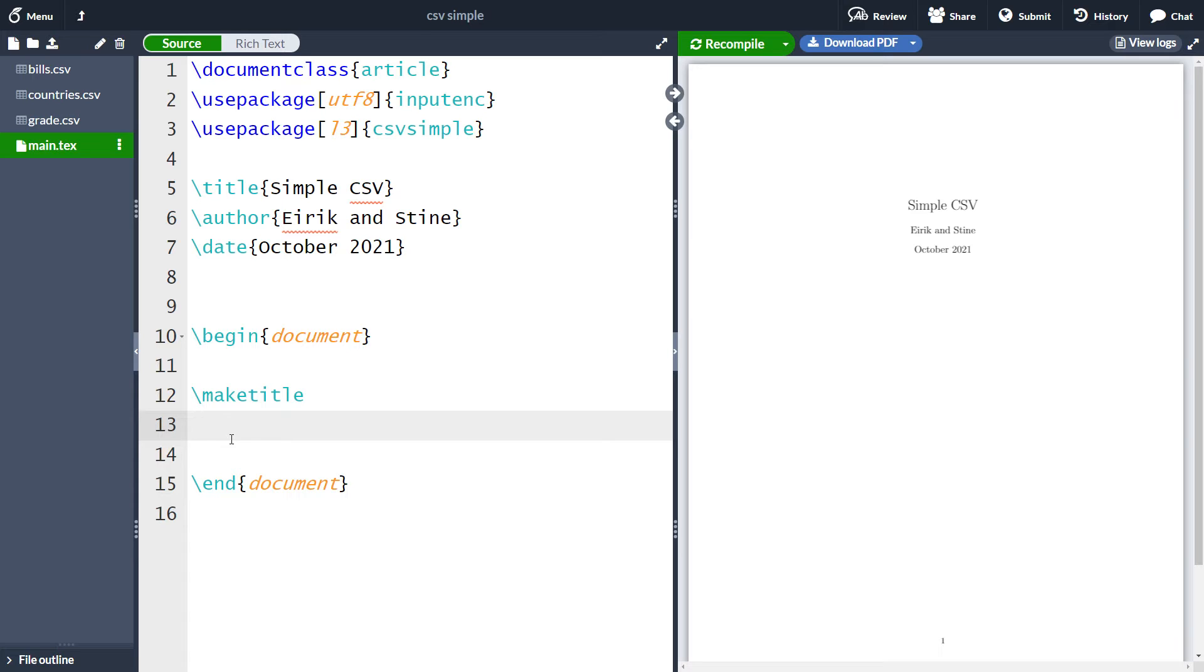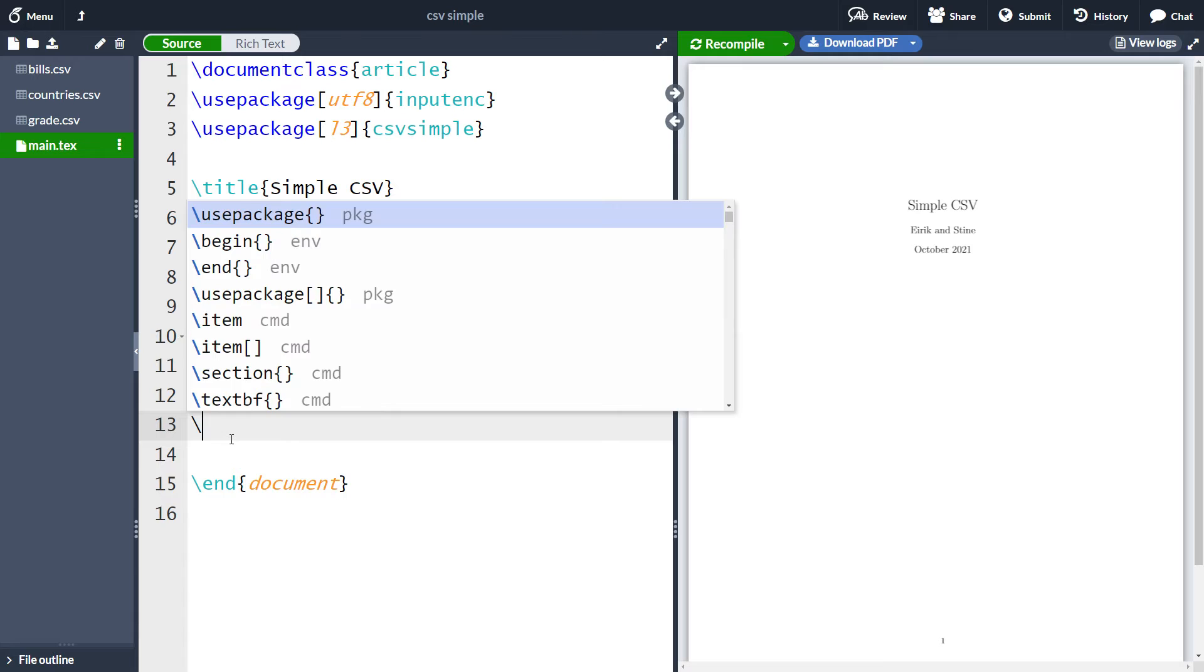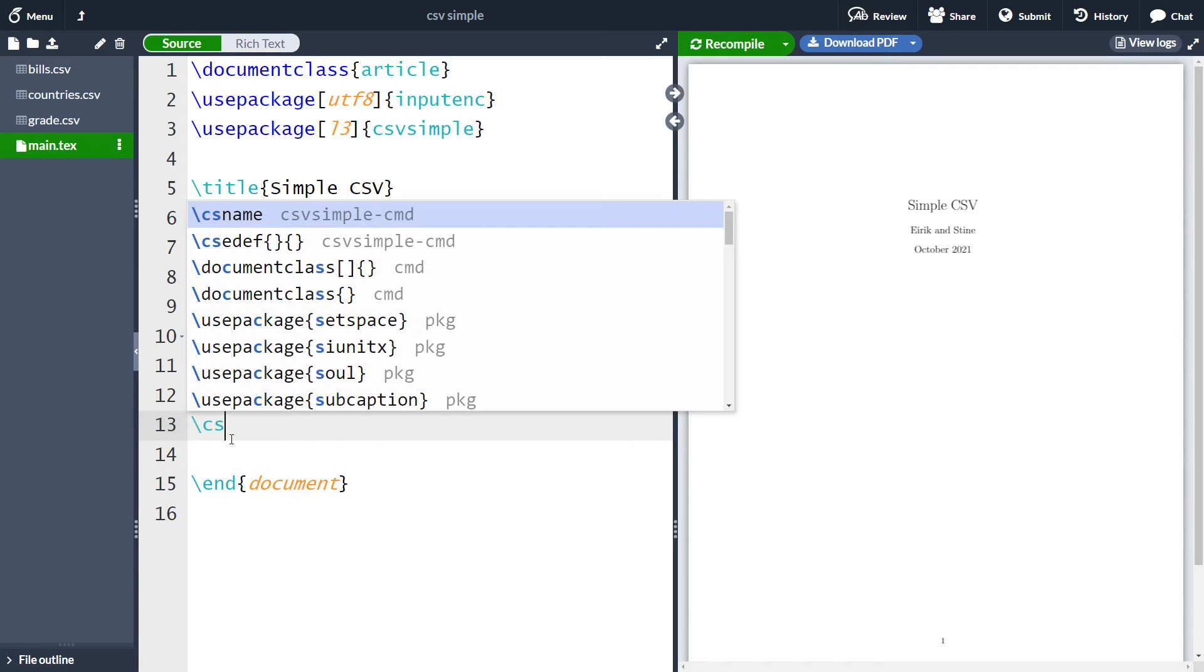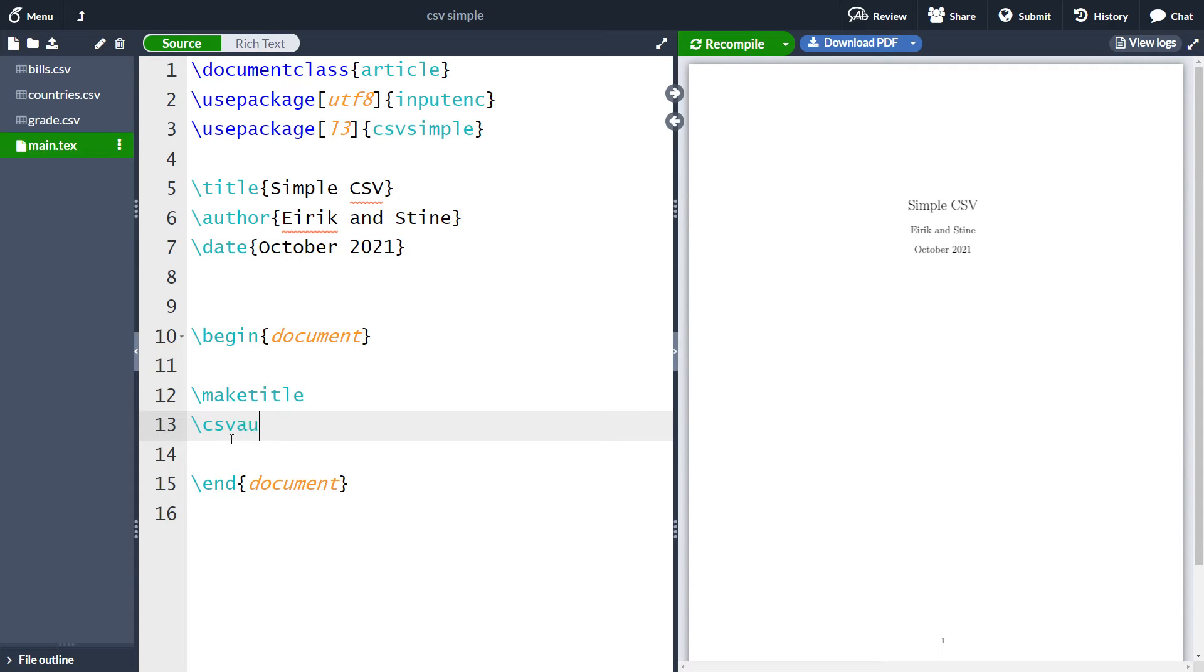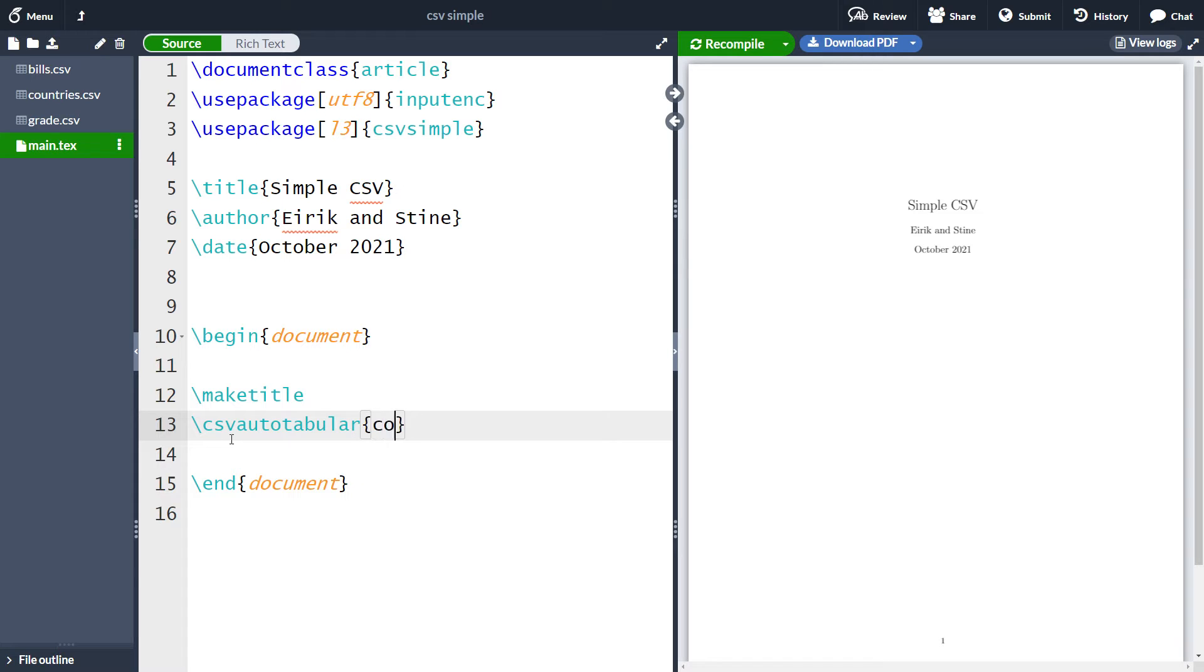What I want to do is create the simple table using this country CSV file. If you want something quick and dirty, you can use the CSV auto tabular. So you write the function csv auto tabular and it's going to make a table with your CSV file. Then you take in the CSV files in question, which is countries.csv.